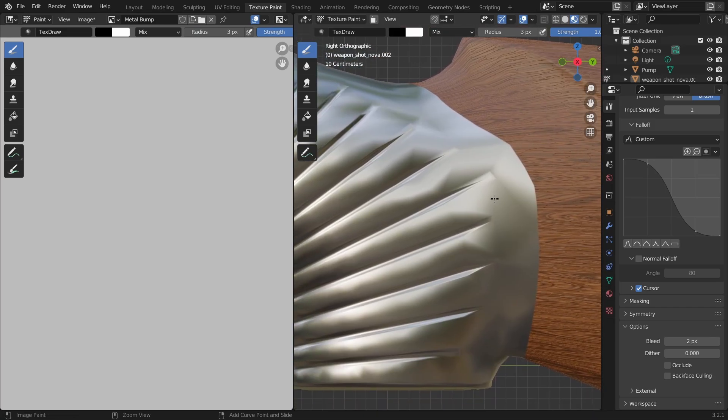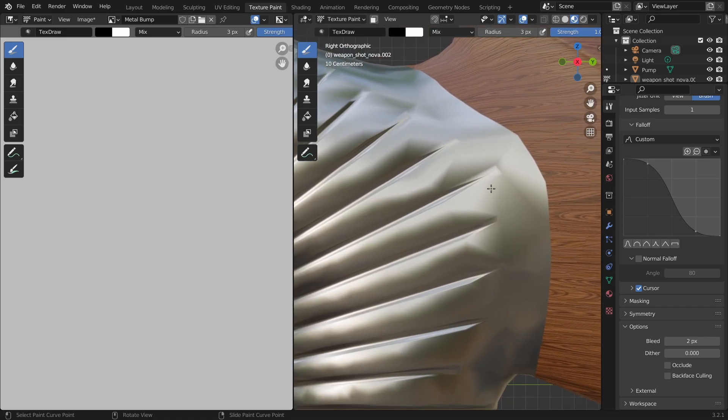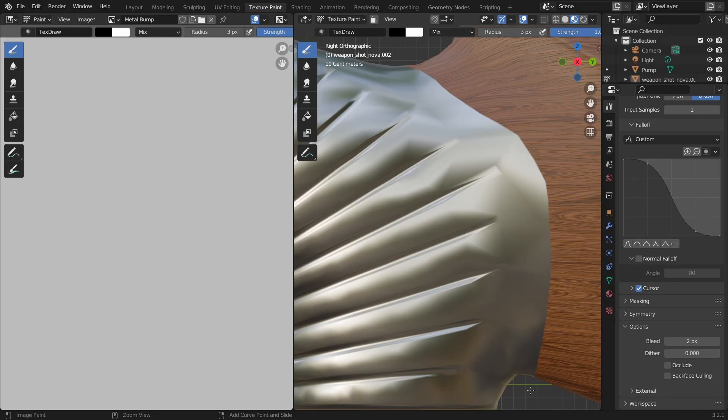Remember, you can't change the view while creating the curve so have that ready before you start. Anyway, enough talking, let's start drawing for god's sake.